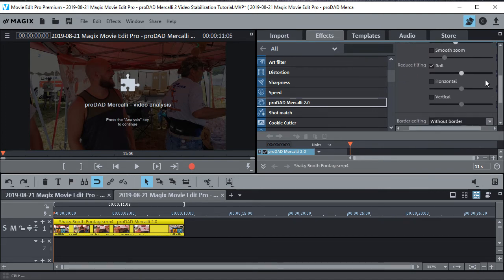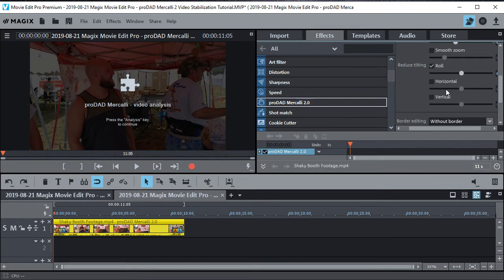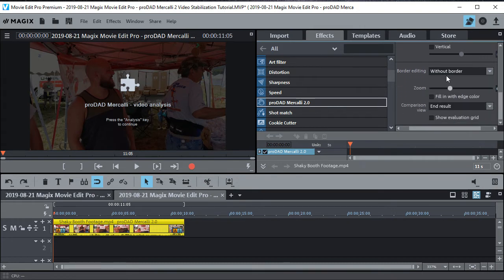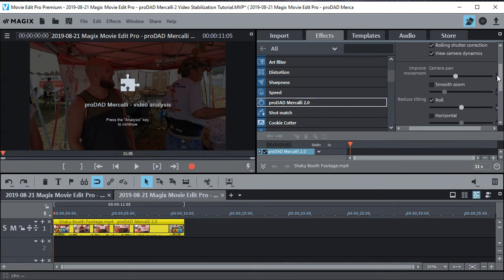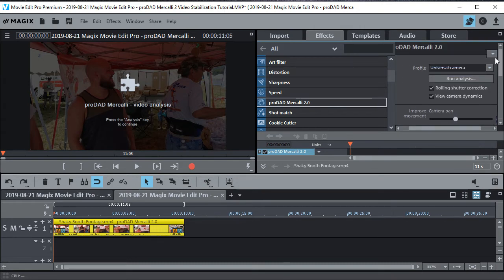These here, if you want to check it for like horizontal and vertical tilting, you can do that. So the horizontal is kind of like yaw and the vertical is kind of like pitch. And then you have roll, which is on all the time by default. And then without border. So everything looks pretty good. And then you just run the analysis.